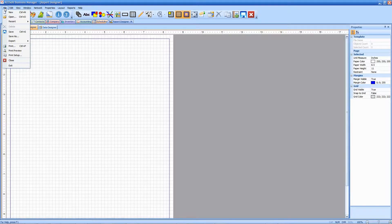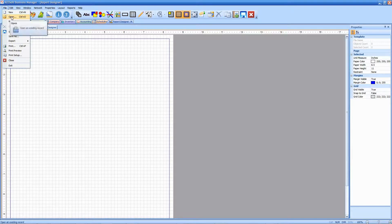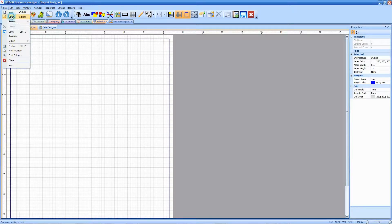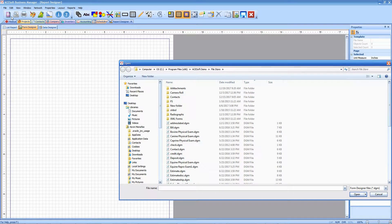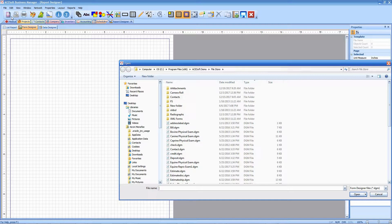I'm going to select open. Now this should take us right to our file store, which is where all these templates are stored by default.